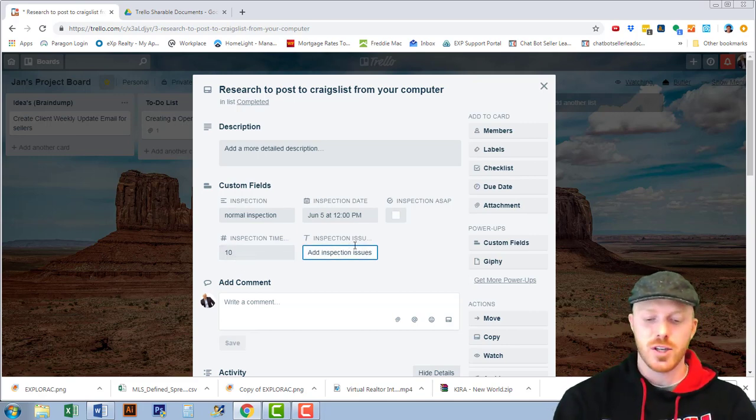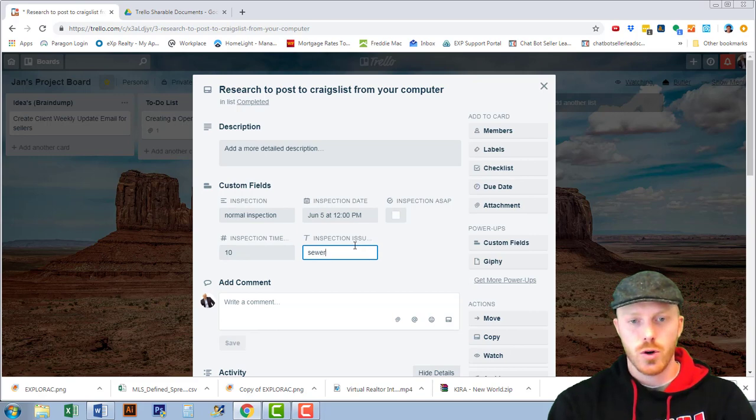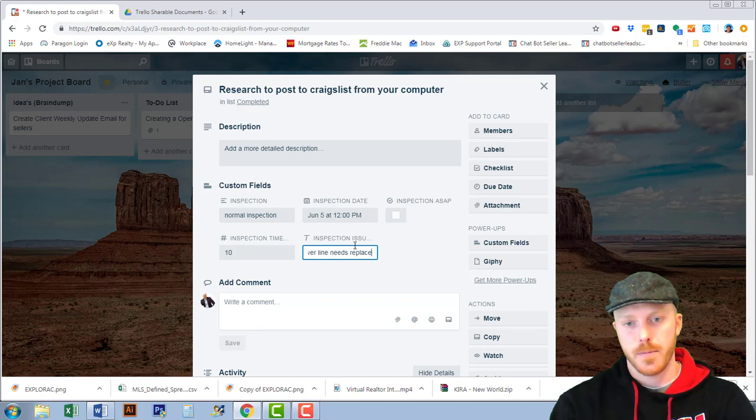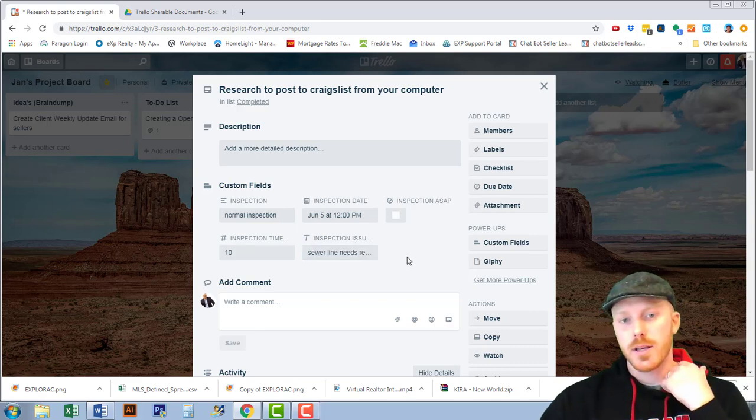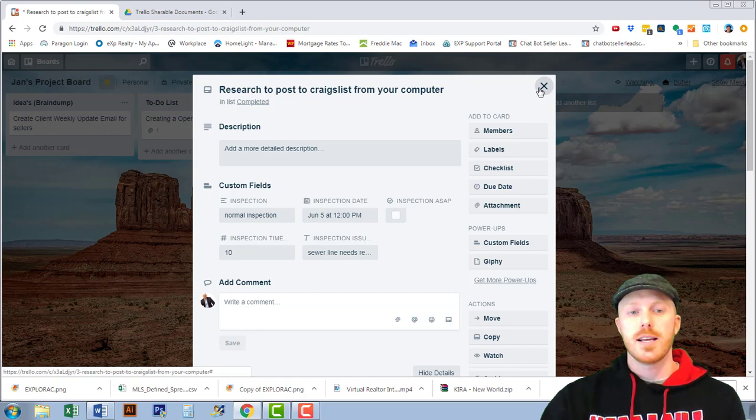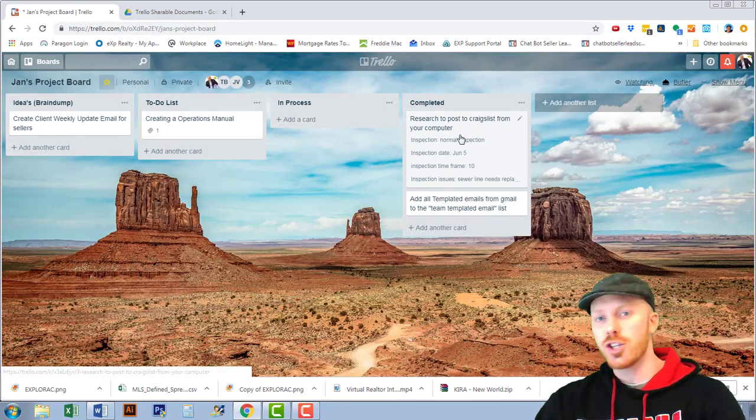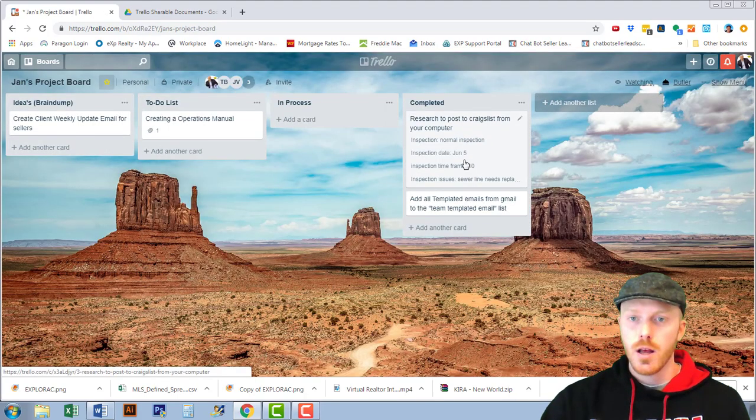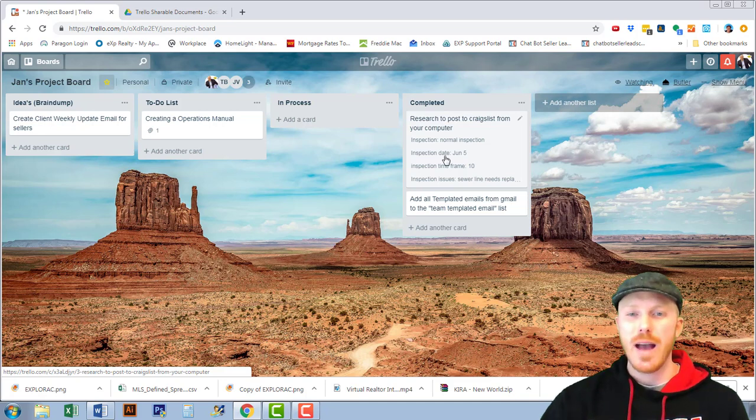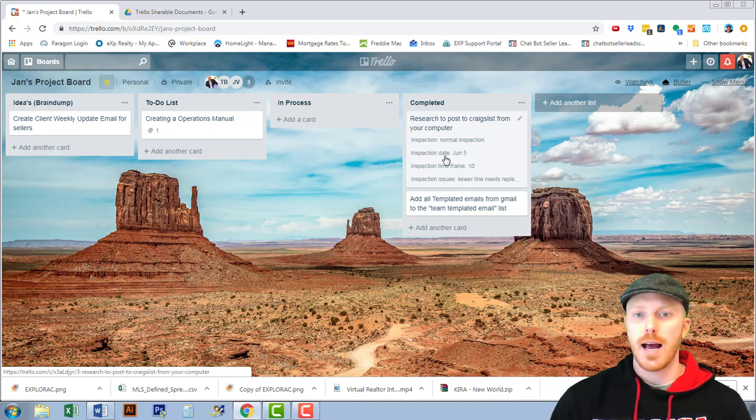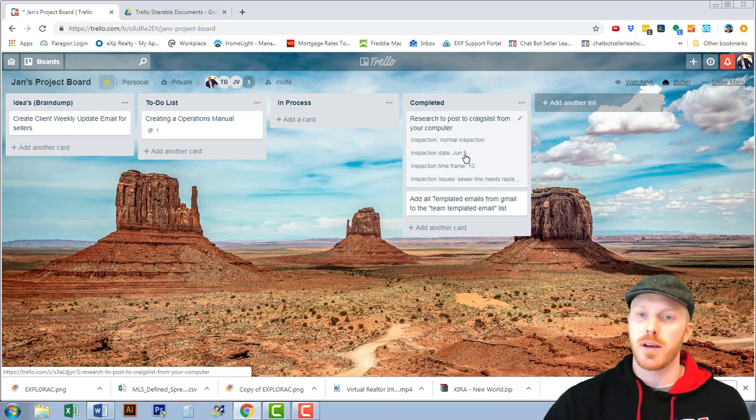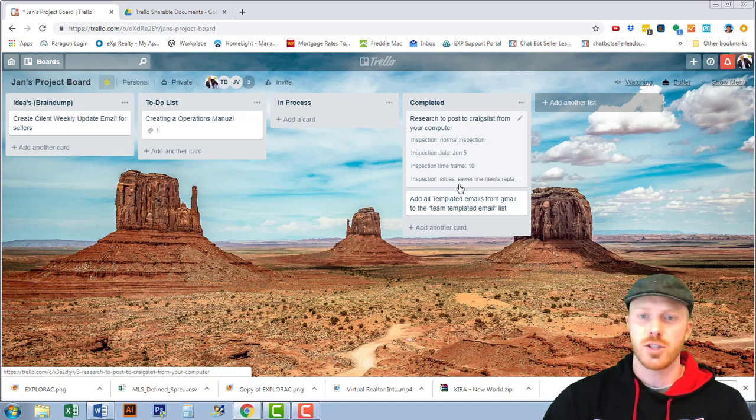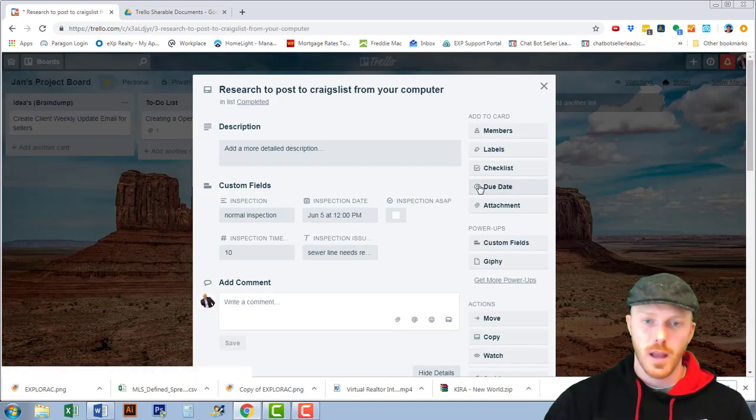And then inspection if there's any inspection issues, sewer line needs replaced. Now I'm leaving these here because this is the coolest part about Trello. When you have custom fields they show up on the front of the card. Now at a glance I can look at the front of this card and I know that we have a normal inspection, inspection is June 5th, we have ten days for that inspection and we have a sewer line that needs replaced.